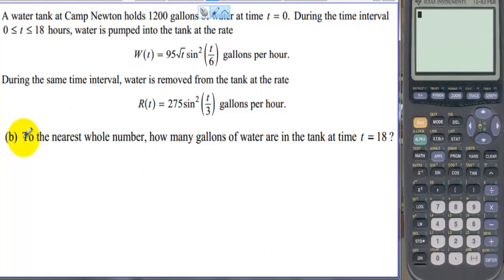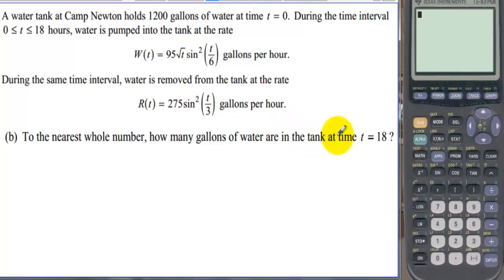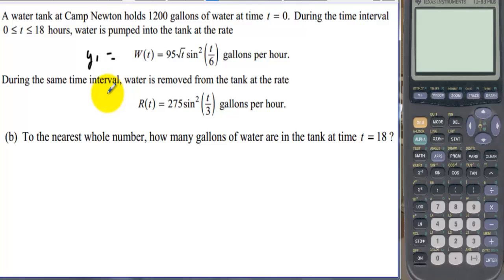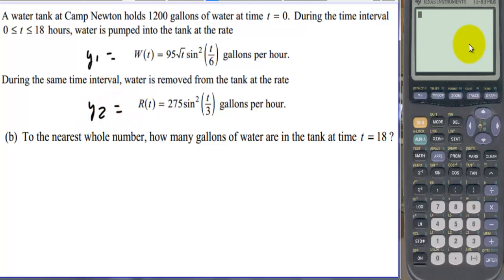Part B: To the nearest whole number, how many gallons of water are in the tank at time t equals 18? Let's put the W(t) function into y1 and the R(t) function into y2.